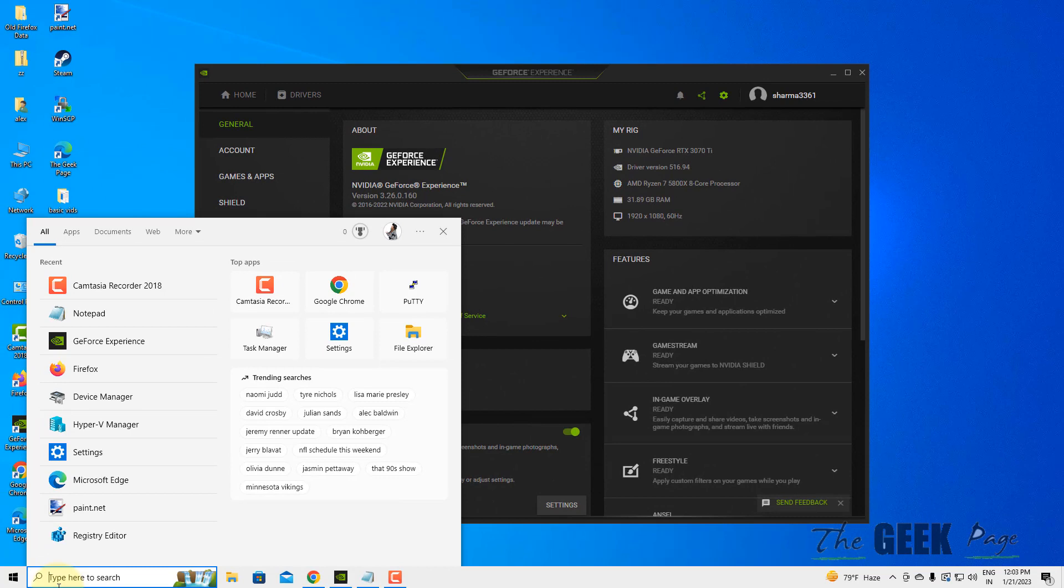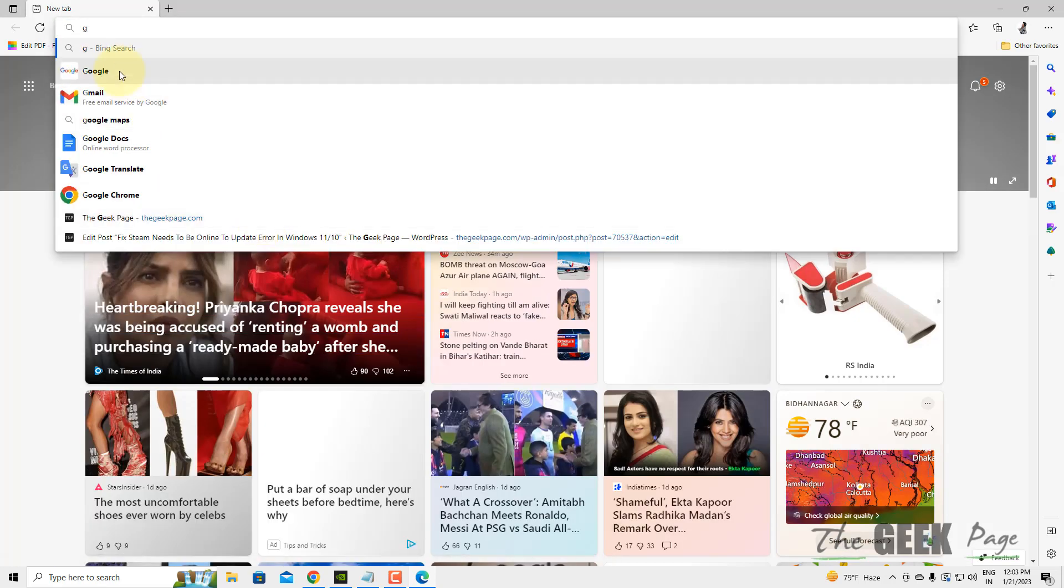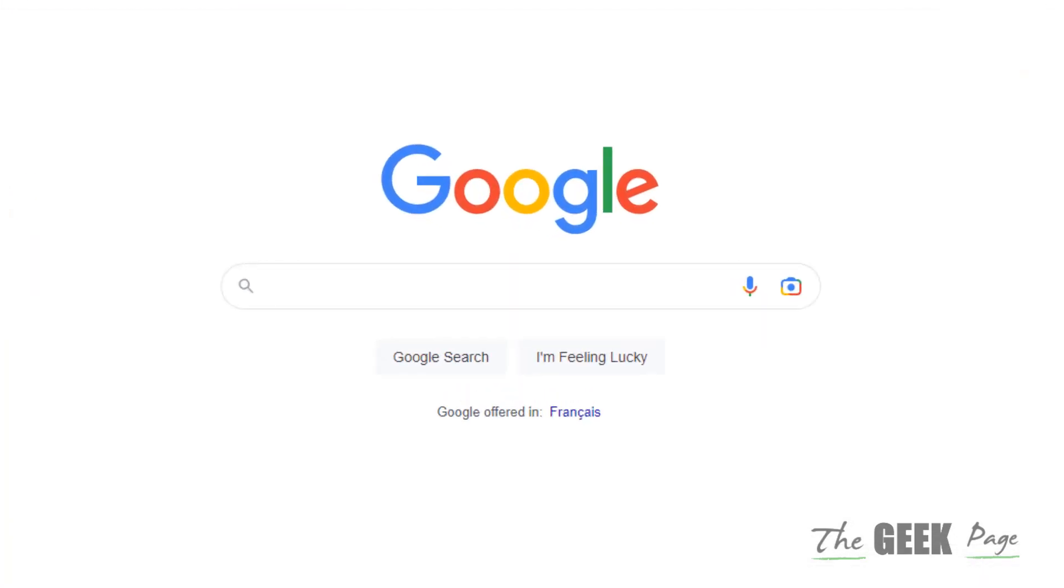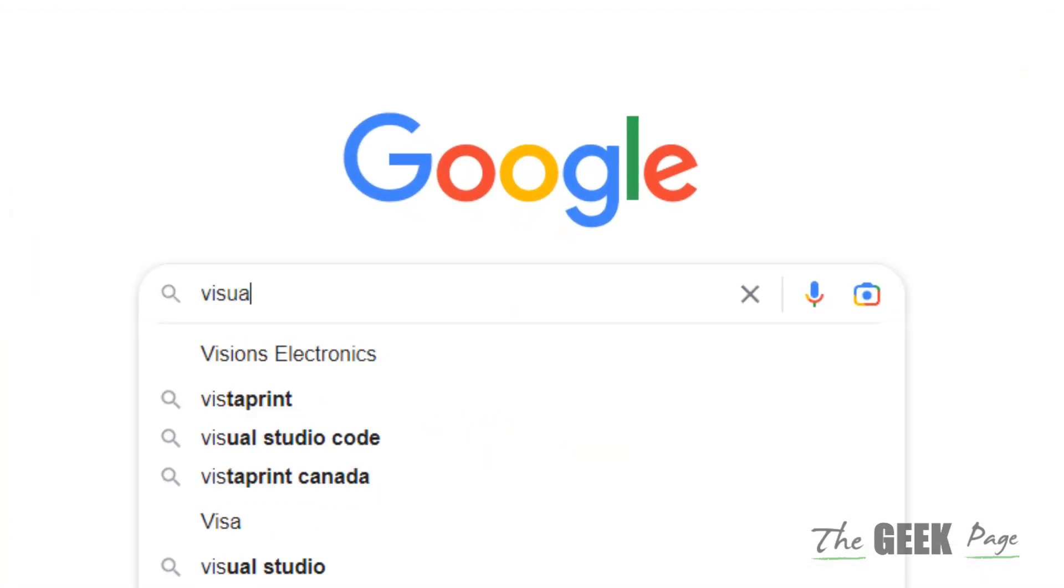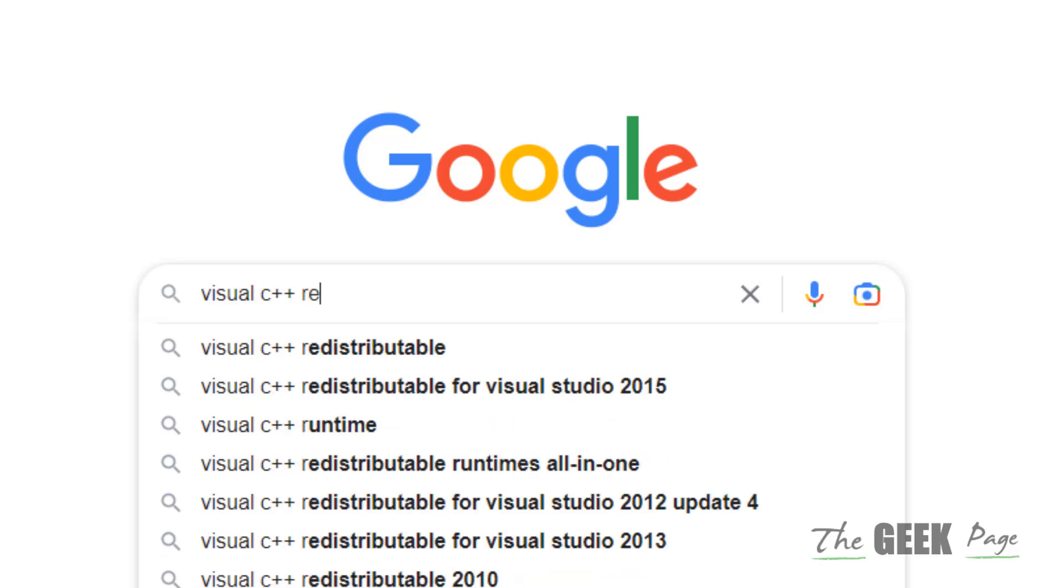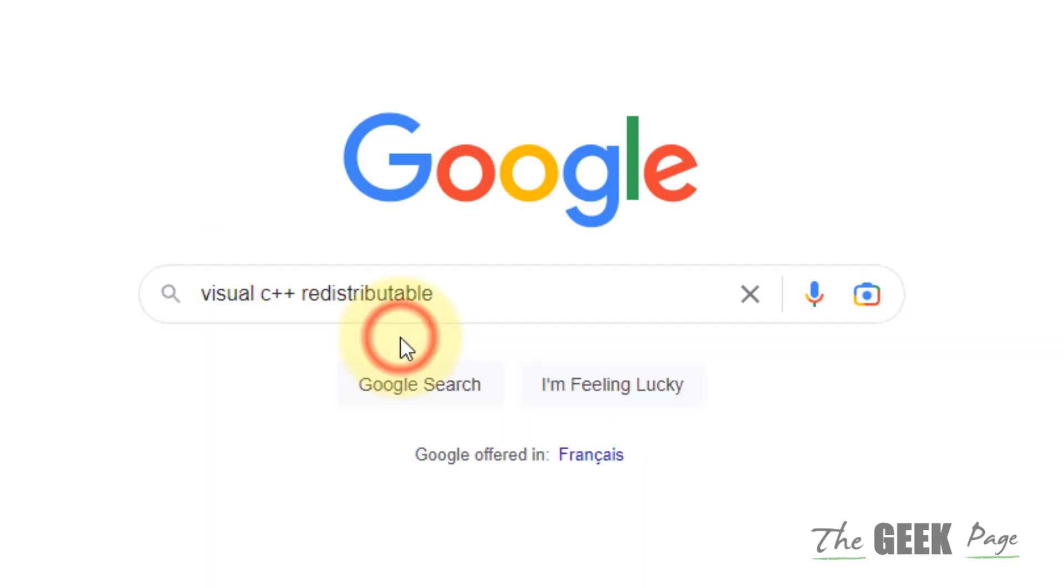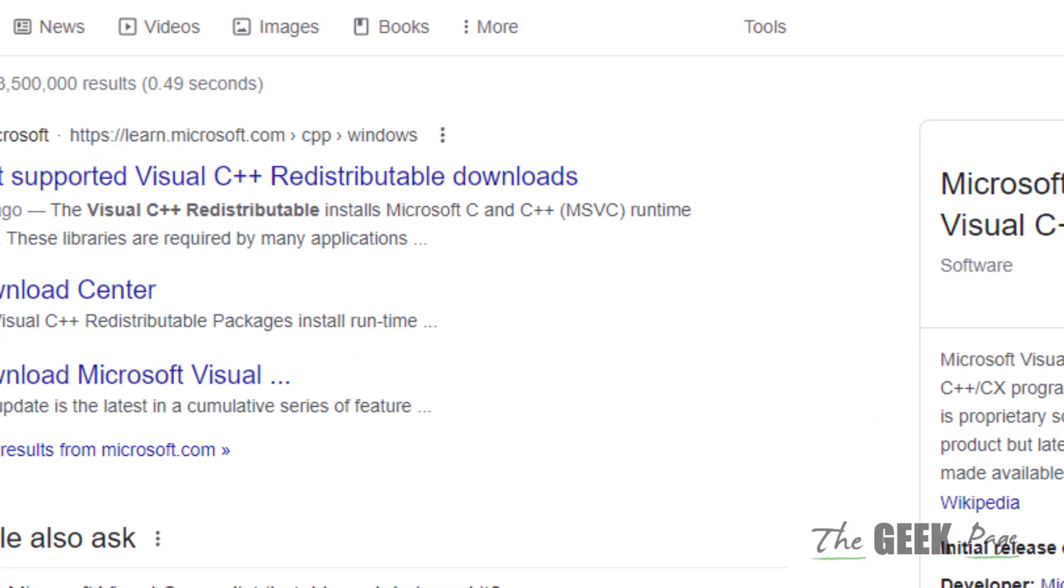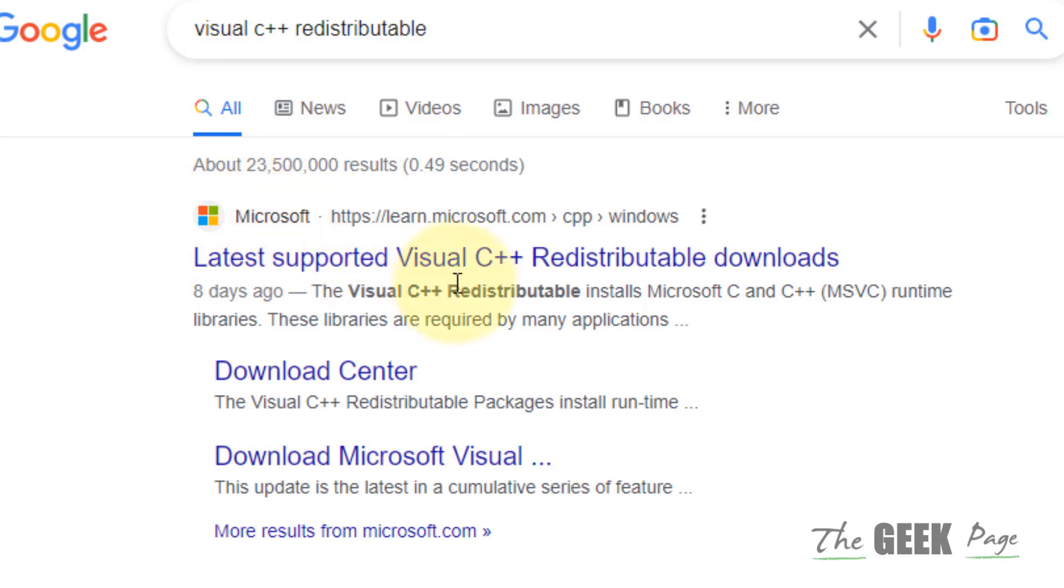Just open any browser of your choice, go to google.com. In the Google search, type 'Visual C++ Redistributable', search this, and note down the official Microsoft website. Go to that link which is from official Microsoft.